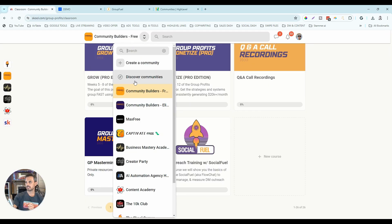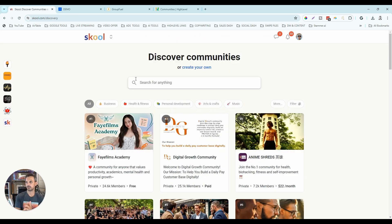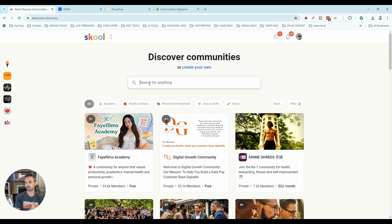High-level currently does not have a Discover feature. School does. I personally like the Discover feature because, similar to Facebook groups, I can search for communities in my niche, join them, make value posts, comment on other people's posts, build know-like-and-trust, and drive people into my own community. I see it as an extra built-in traffic source centrally located inside the school platform. That's a big differentiator for school, though it depends on whether you like that feature.